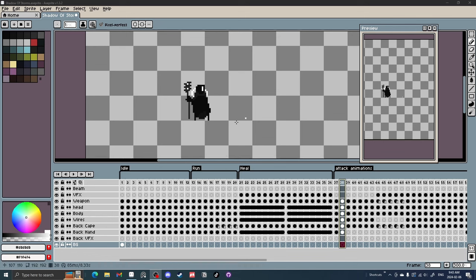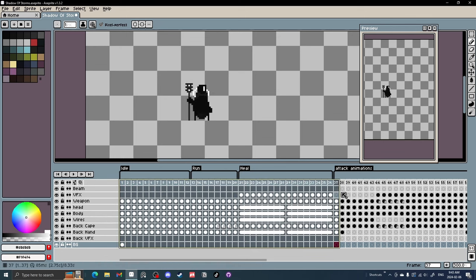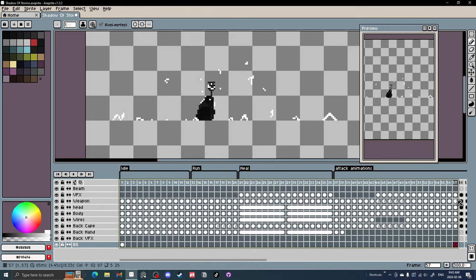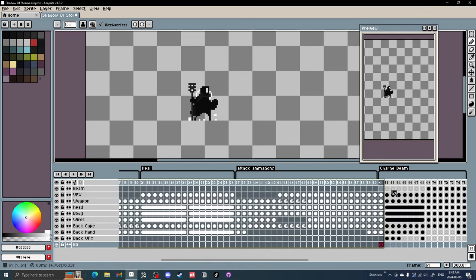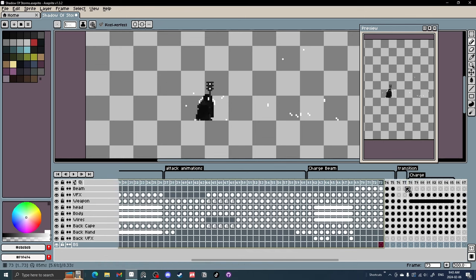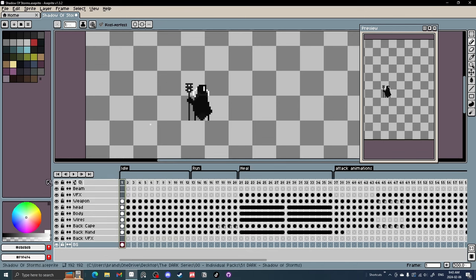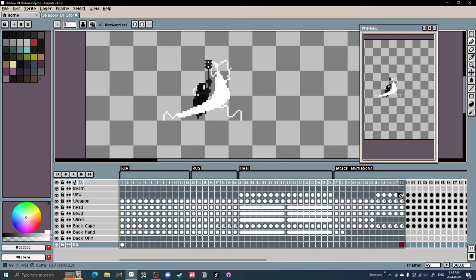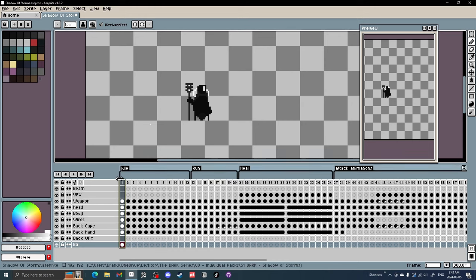We're going to be using this character that I sell, part of my dark series on itch.io. Check that out in the link. But we're going to be using this guy and going through all the little tips and tricks.